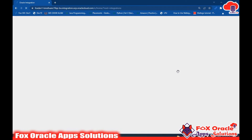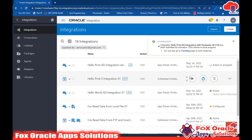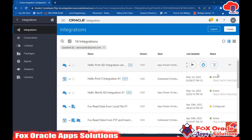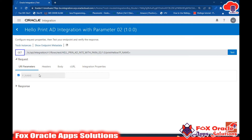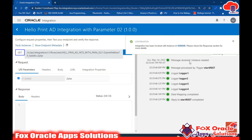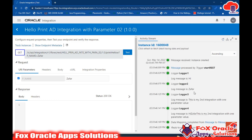Our integration is ready to activate. Click Activate - it will take some time. Refresh and you'll see the status. Now the integration is activated. Click Run on Test. You can see it asks for one parameter to be entered - 'p_name' - because we added that parameter in the integration. Enter 'zephyr' and click Test. The status is 200 OK, meaning it completed successfully. We added four logger components and all four are reflected here.